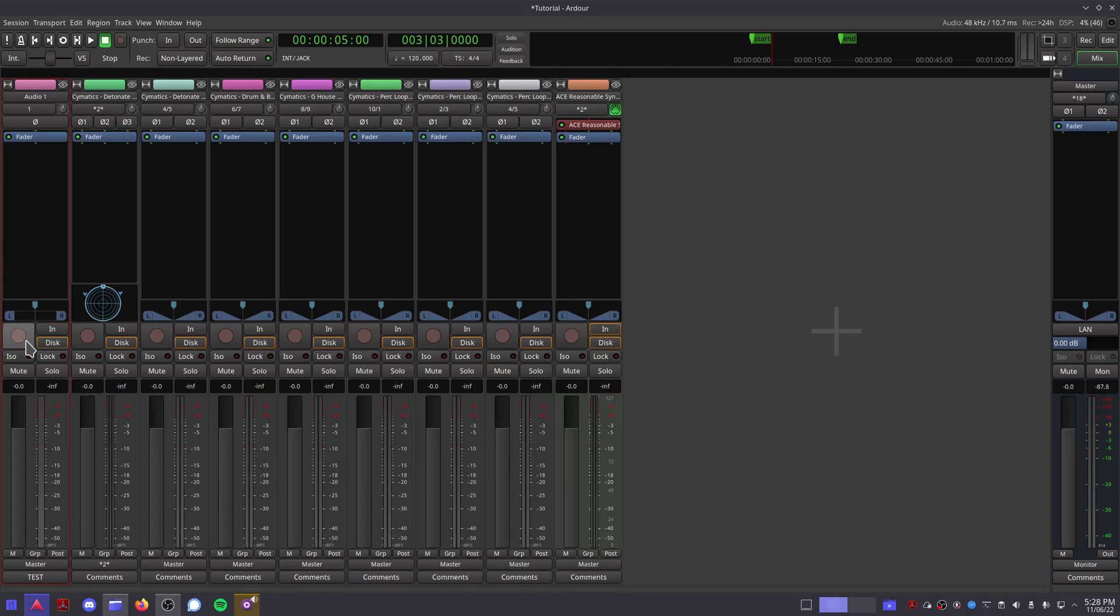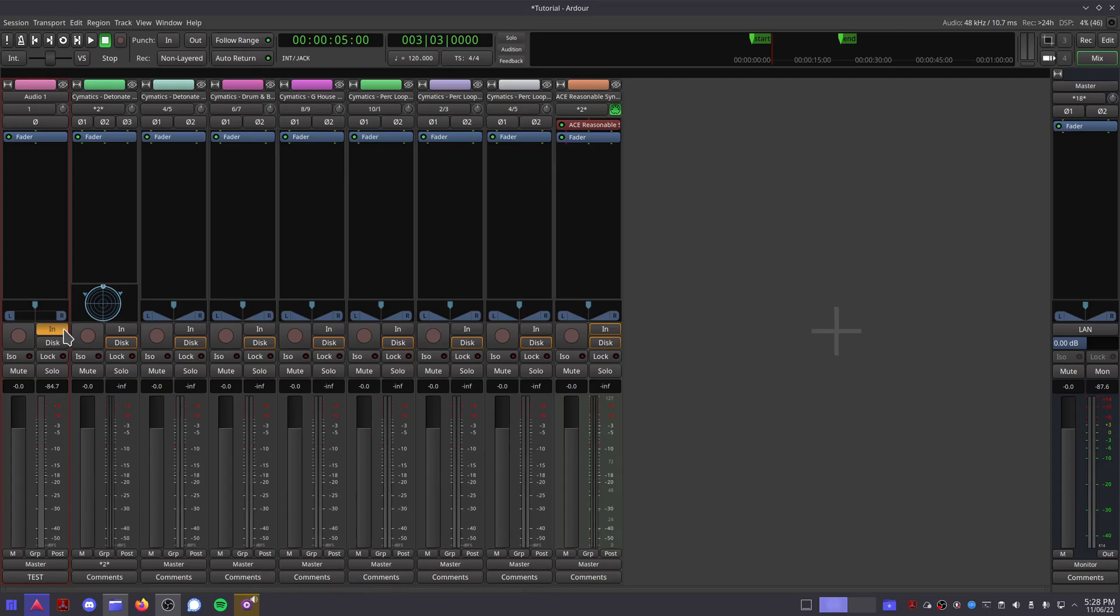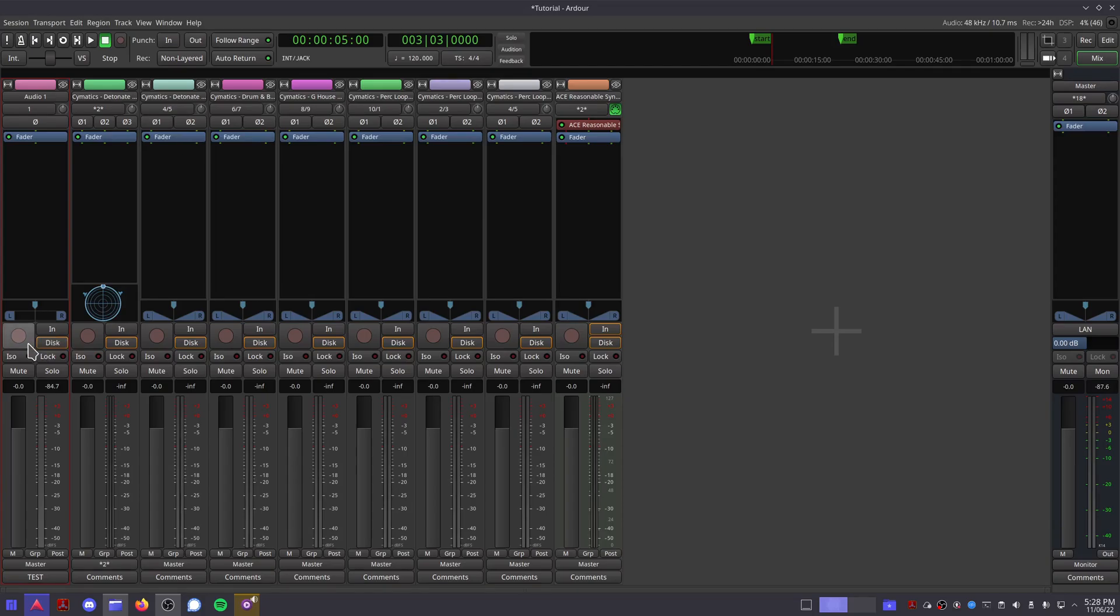The in and disc buttons are quite interesting. Pressing the in button will enable input monitoring, so if you have a microphone connected, then this will allow you to monitor that microphone through your current channel. Whereas disc will allow you to hear what's actually arranged in your session when you play it back. Normally these settings change automatically without you having to do anything, but if you need to overwrite these settings, then clicking these buttons is the way to go.